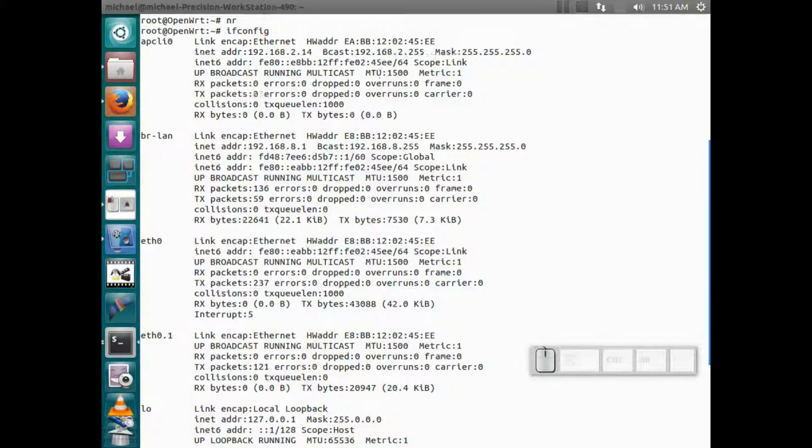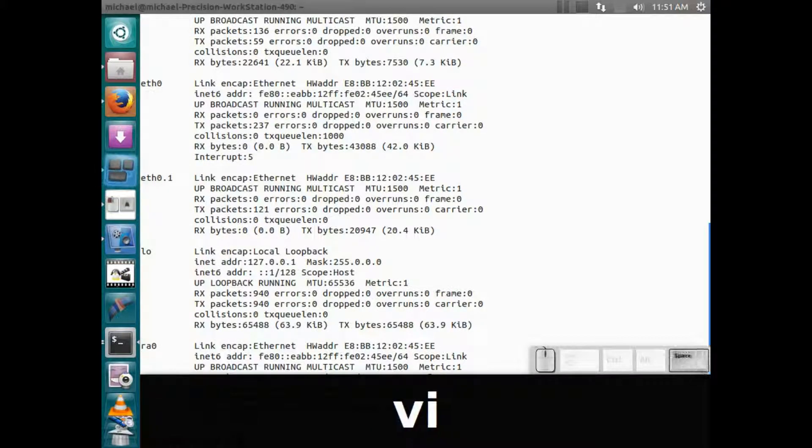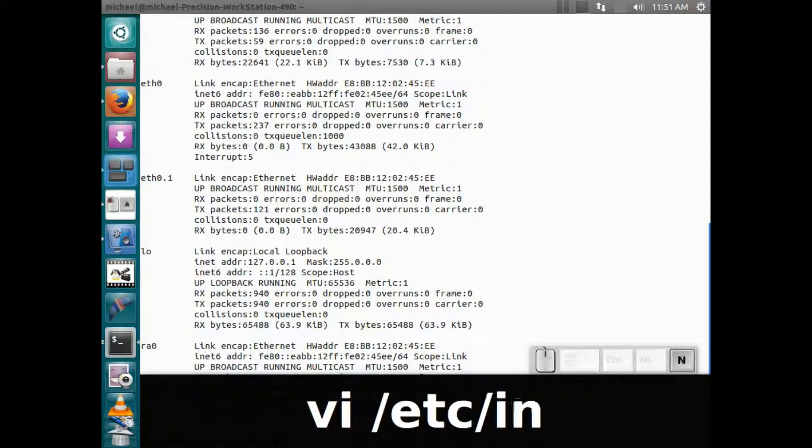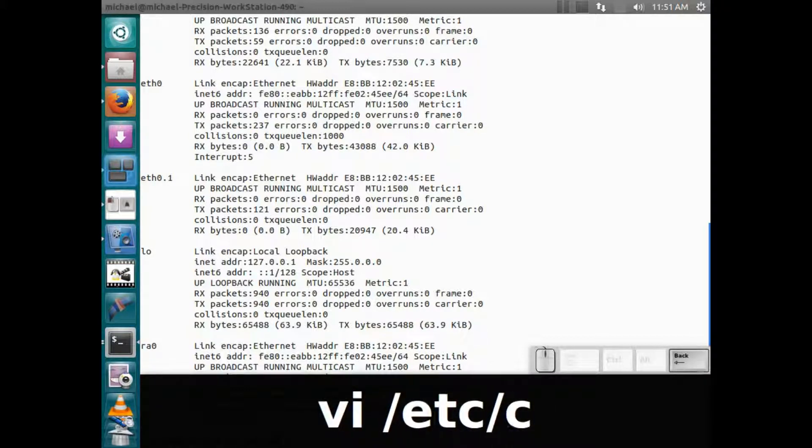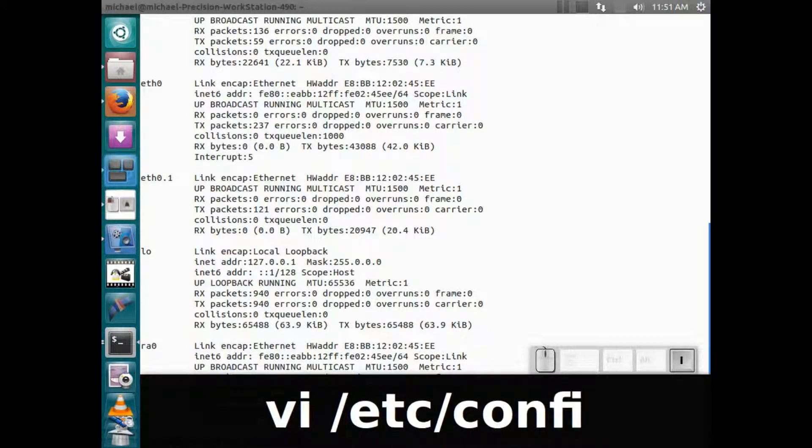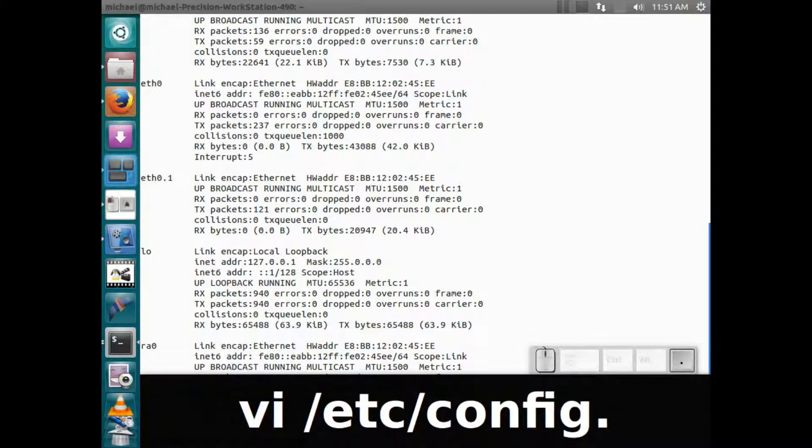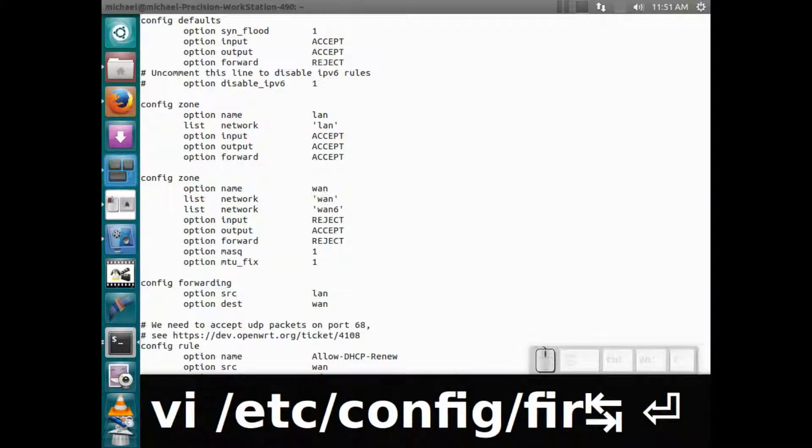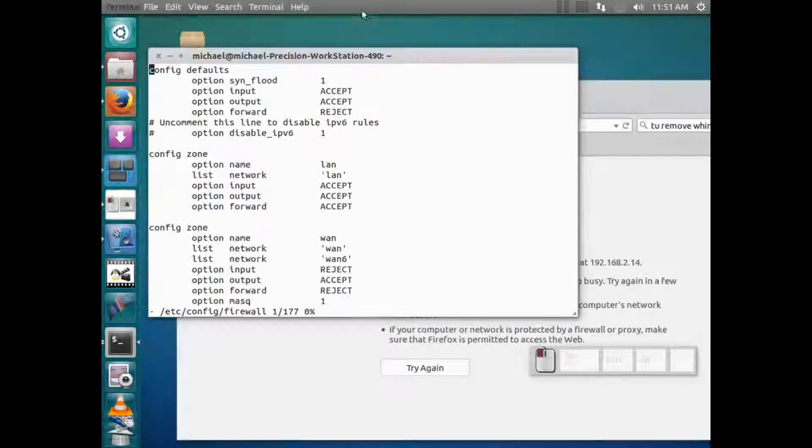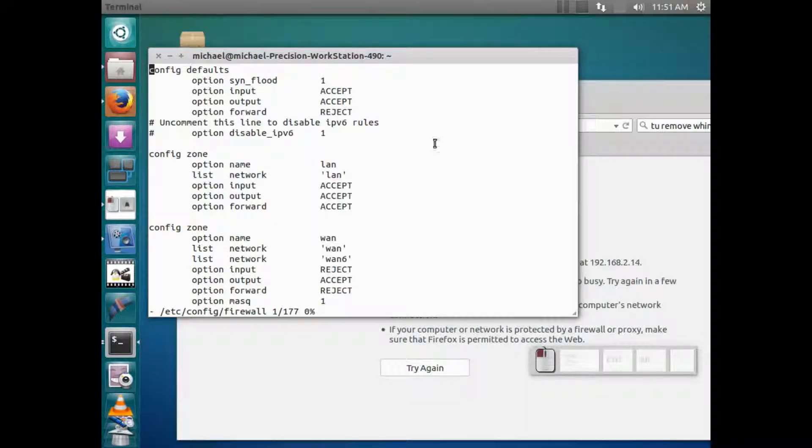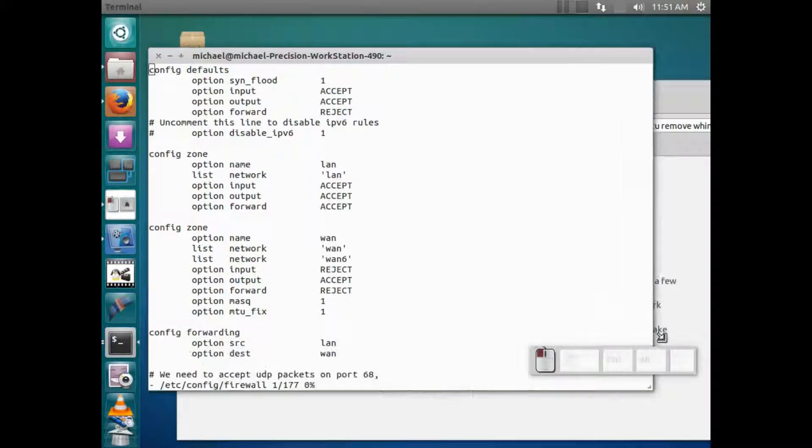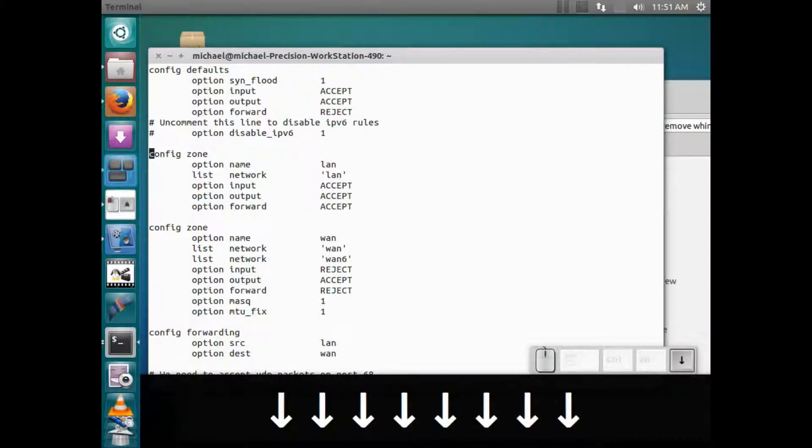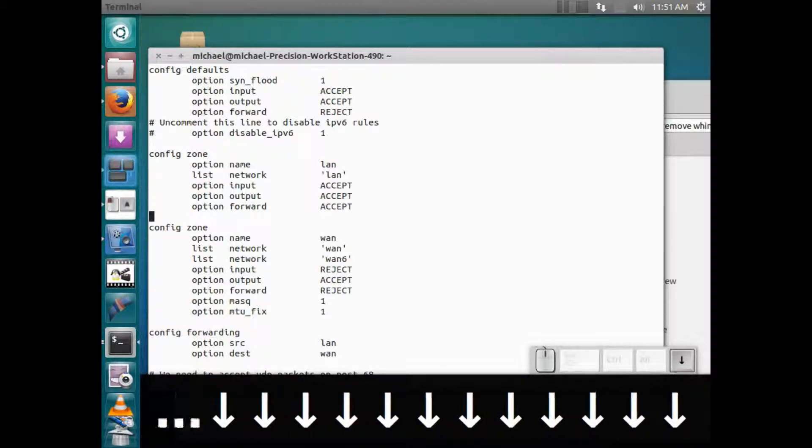So what we have to do is we have to edit the firewall. Sorry, I'll make that a little bit smaller so we can see it. So if we look here, the zone that we're actually on when we connect through the router is this WAN zone.